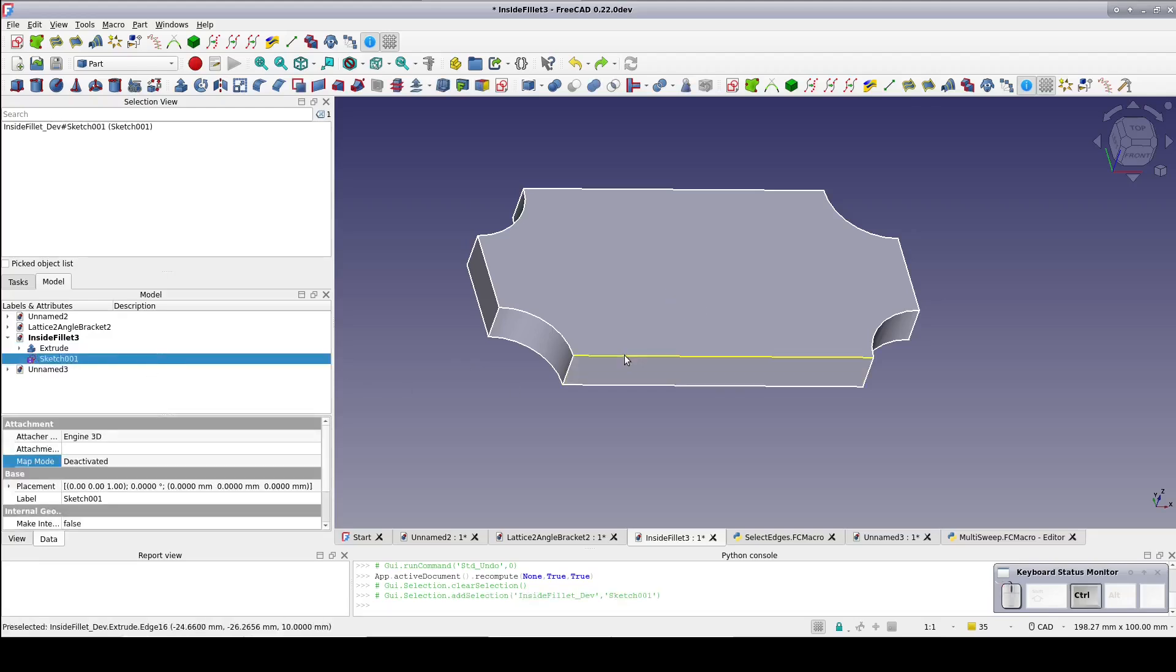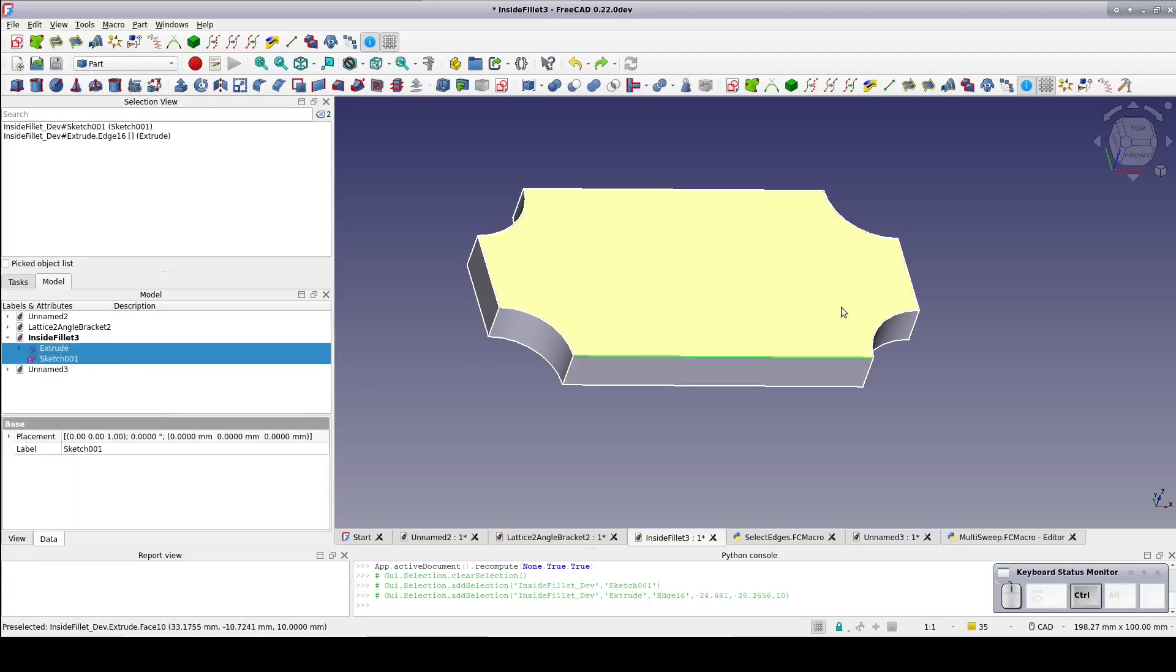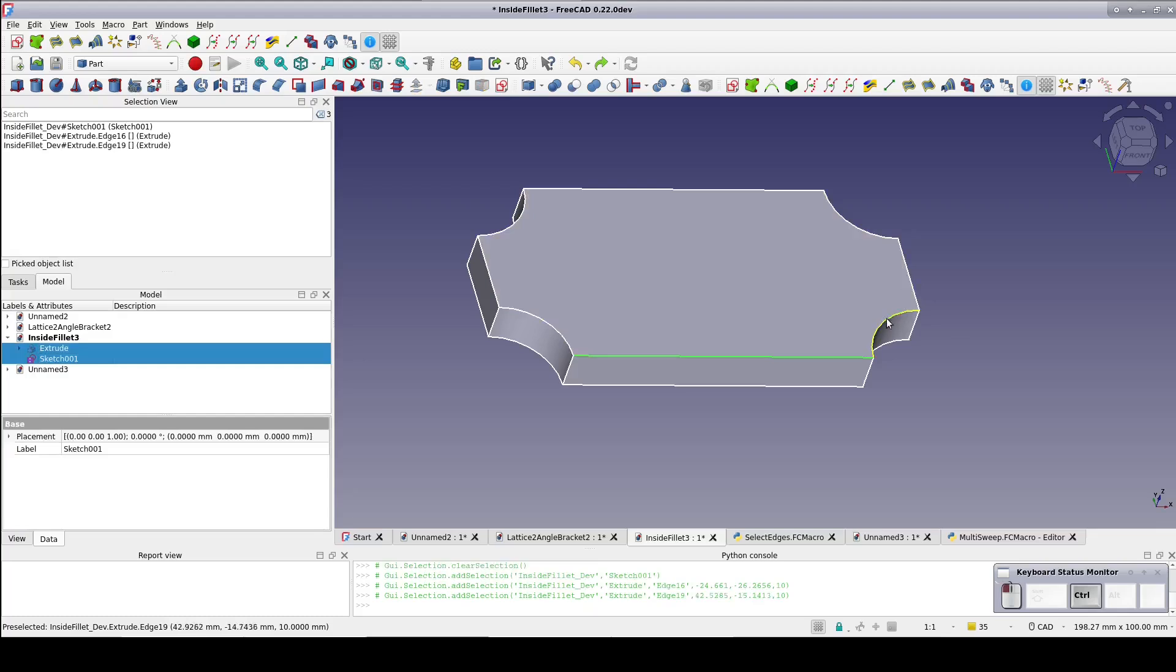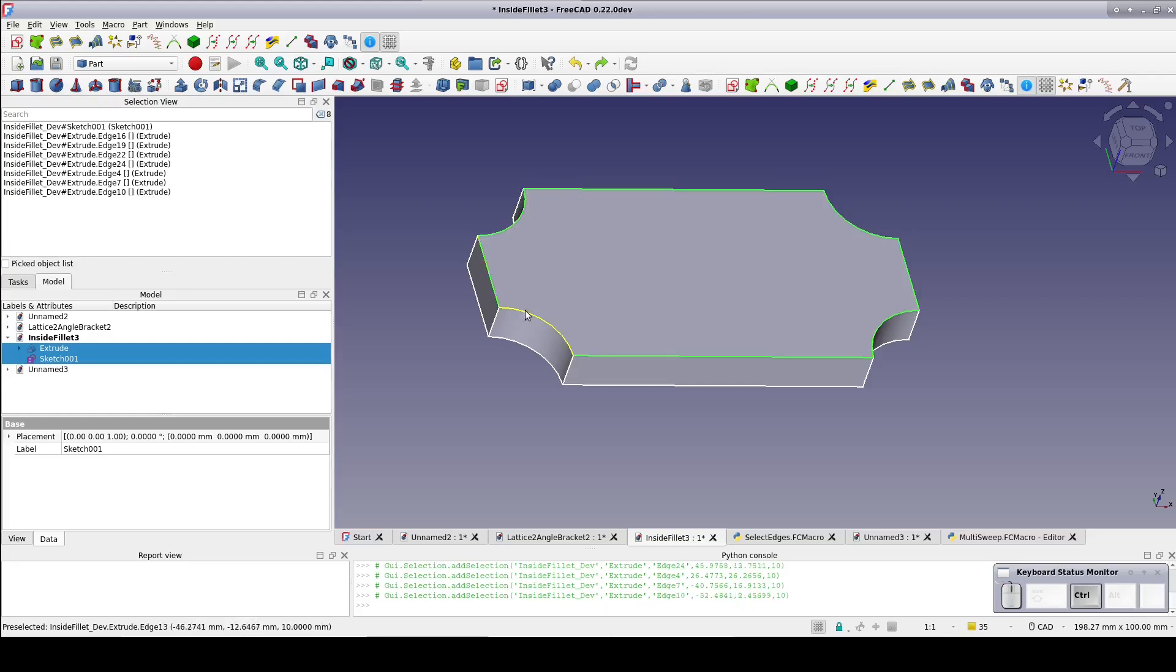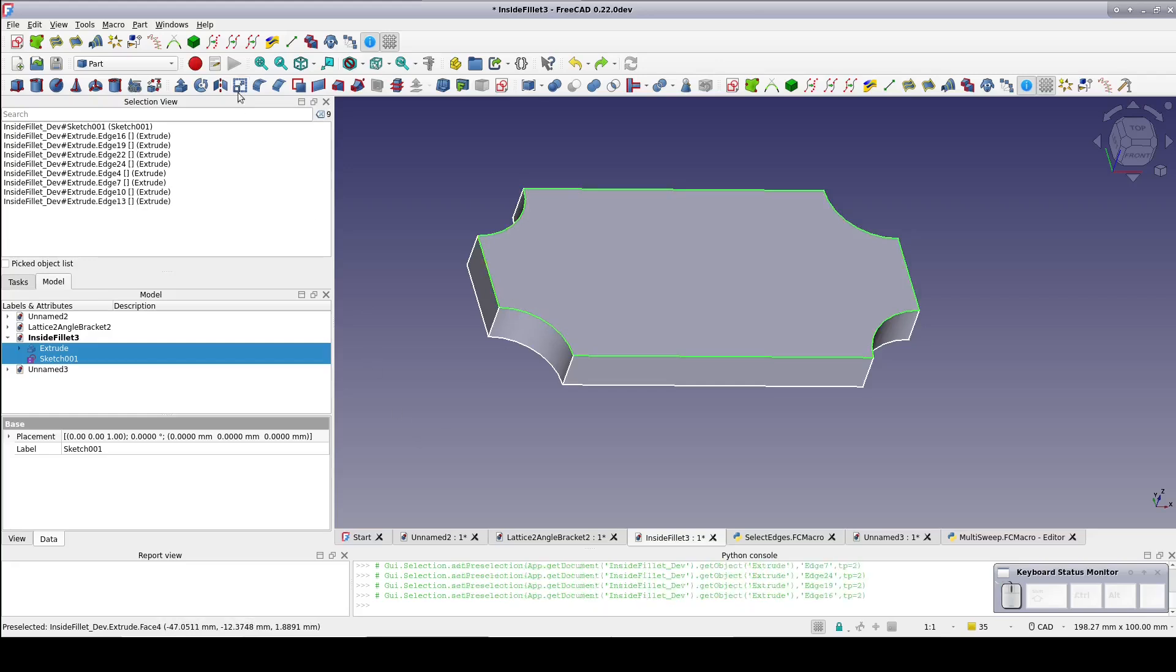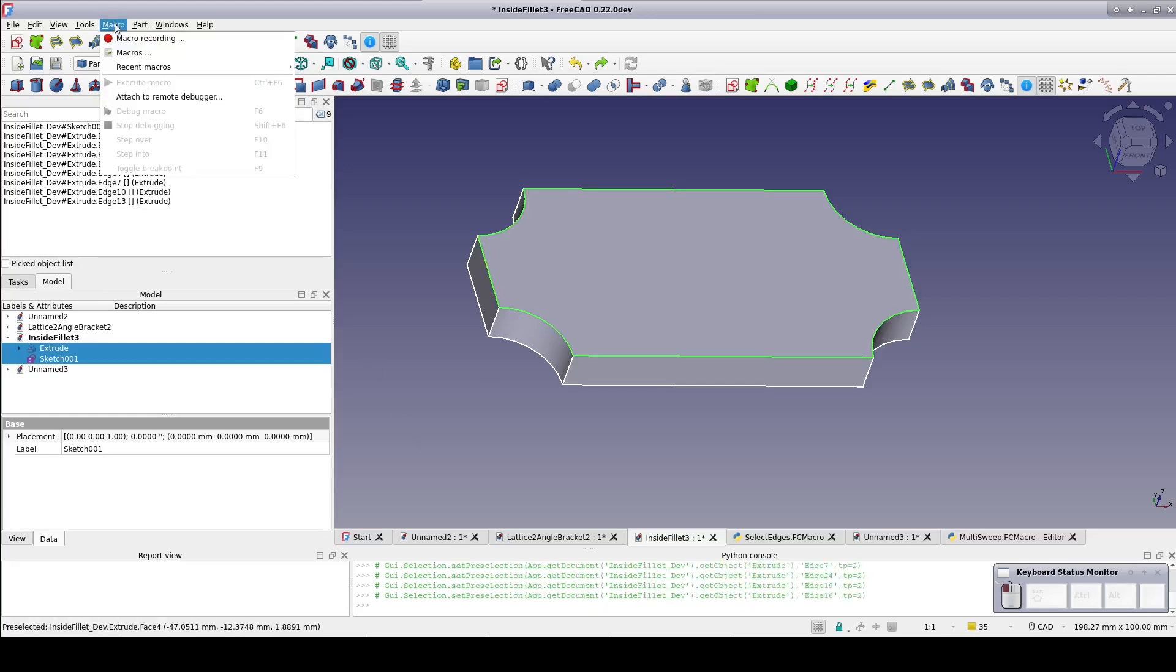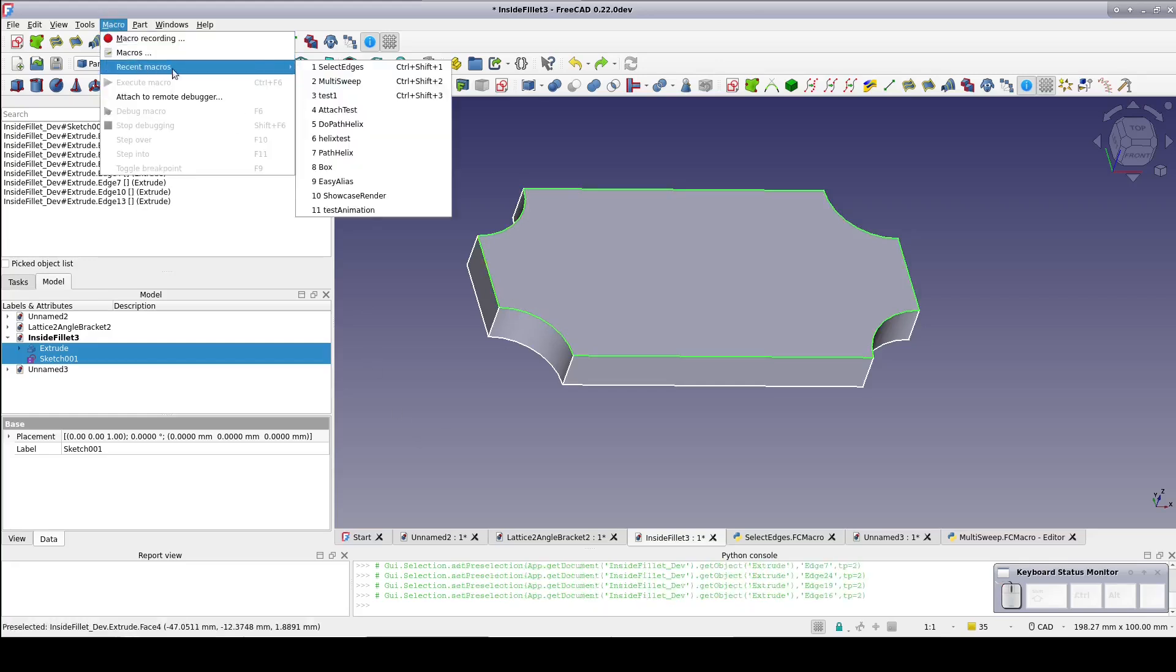First select the sketch to use as a profile. Then select each of the edges in sequence. Although actually it doesn't matter if they're in sequence or not, so long as they're all selected. Go to macros, recent macros, multi-sweep.